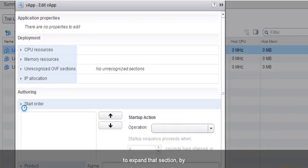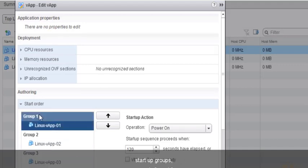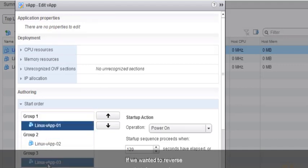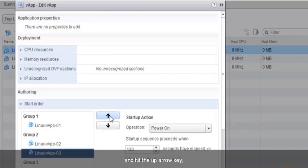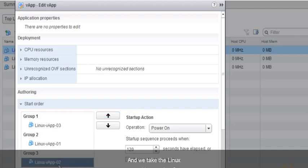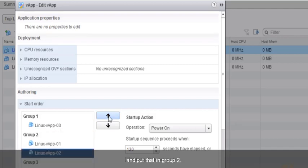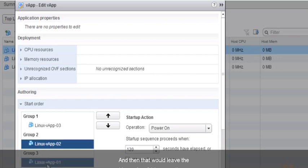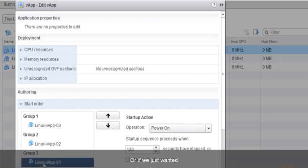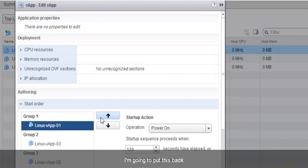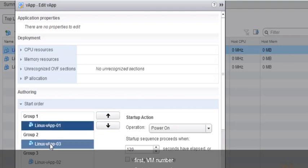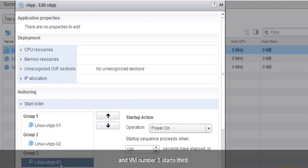If we click the arrow to expand the starting order section, by default it shows three startup groups — Group 1, 2, and 3 — one for each virtual machine. If we wanted to reverse that, we could take the third virtual machine, use the up arrow key, and put it at the very top. Or if we just wanted two groups, we could click on Linux-VApp-01 and use the up arrow to put it into Group 2. I'm going to put this back so that VM 1 starts first, VM 2 starts second, and VM 3 starts third.